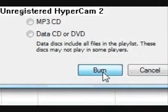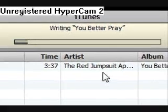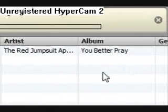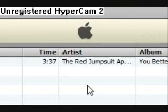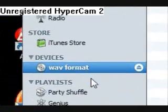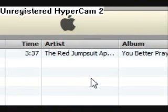That looks good. It is almost done burning the disc. It doesn't give you much of a visual indicator when it's done, but this is probably what it's going to look like. You can now close iTunes.